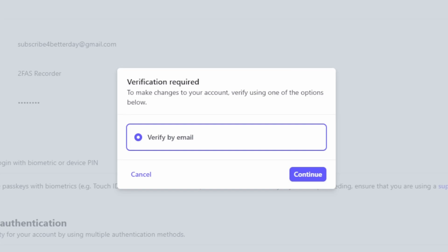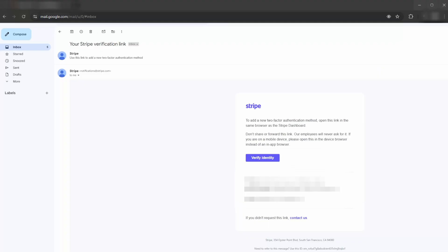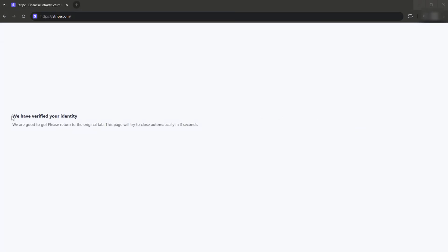Now you'll be asked to verify your email, so go to your inbox and look for the email from Stripe. Once you find it, click Verify Identity and as you can see you can go back to the Stripe website.